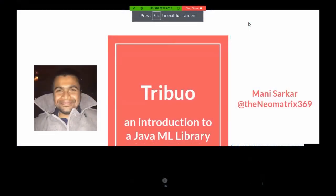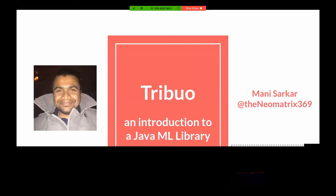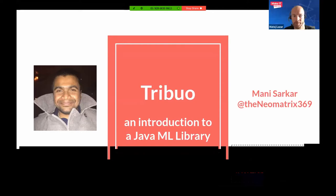Thank you for the introduction. I'll be talking about the Java-based library Tribio. Here's my Twitter handle and the hashtag for the rest of the conference. Please use both of them if you want to tweet about this talk, have questions, or anything in the future as well. So without any further ado, let me get started.